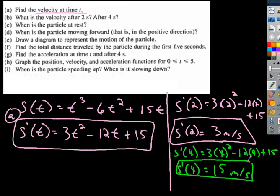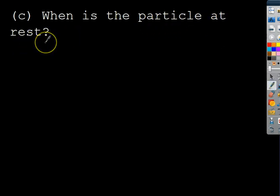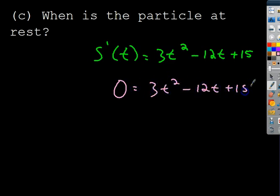We just answered parts A and B. The next part asks: when is the particle at rest? If it's at rest, it's not moving, so we set the derivative equal to zero. Given the derivative 3T² − 12T + 15 = 0, we try to factor. All terms are divisible by 3, giving T² − 4T + 5 = 0.